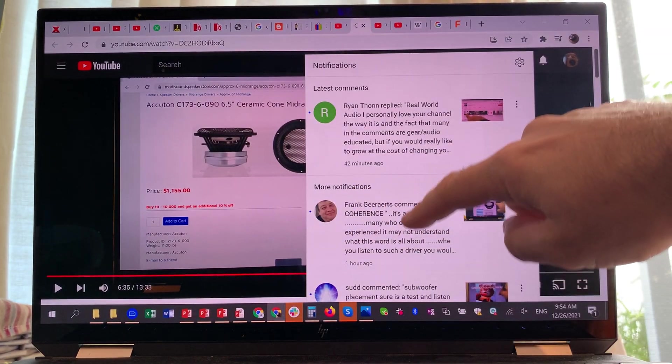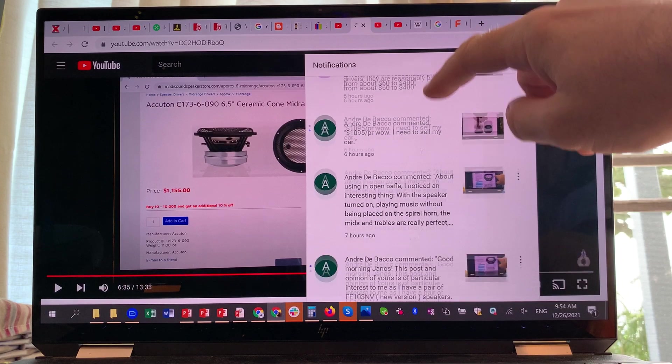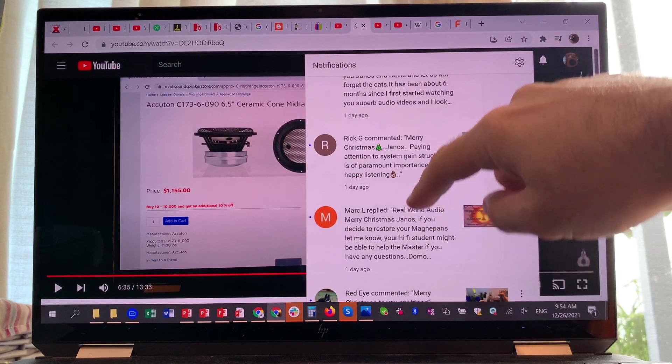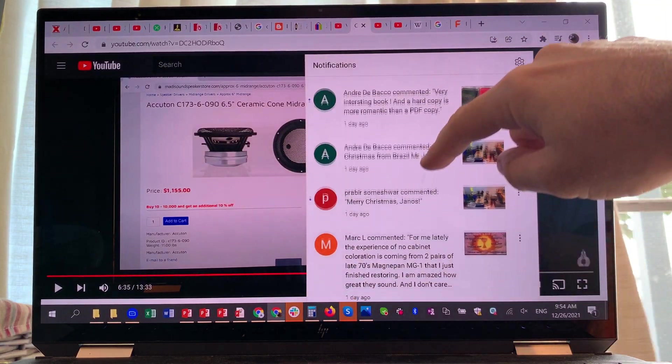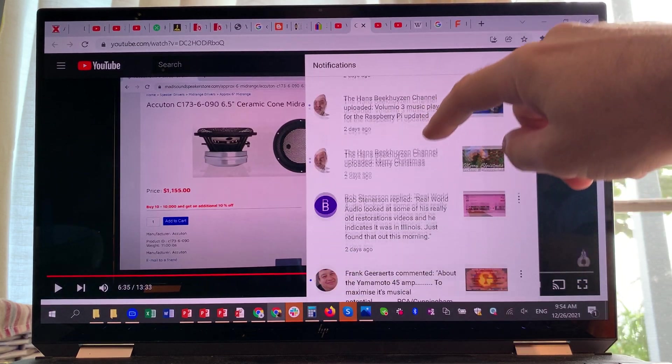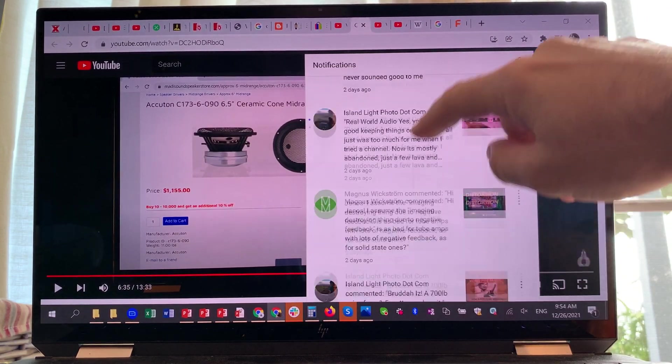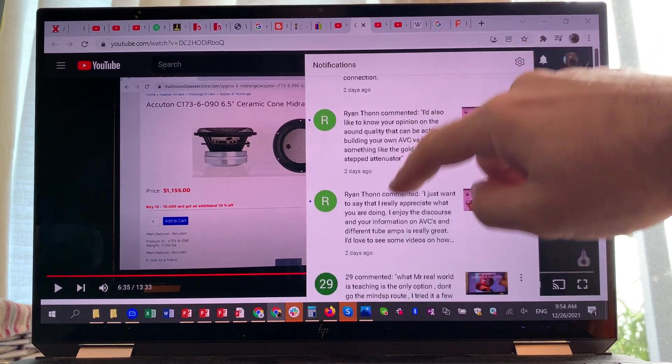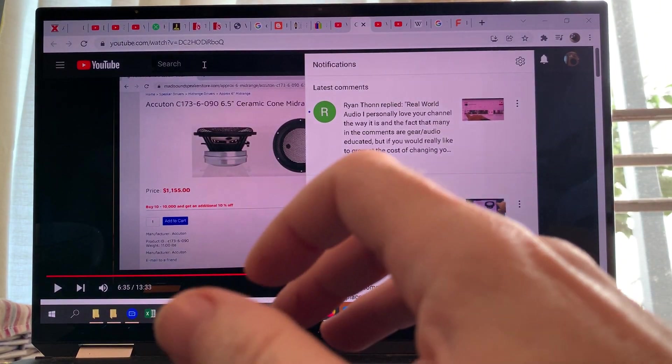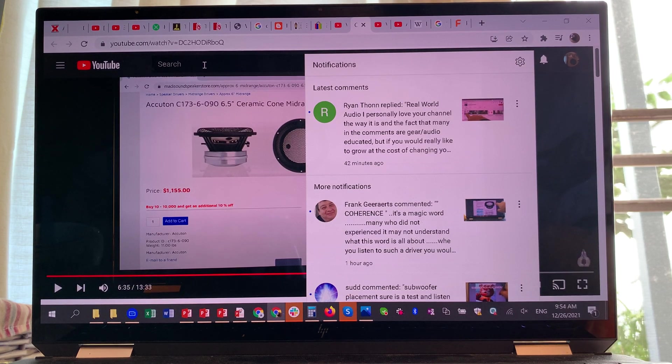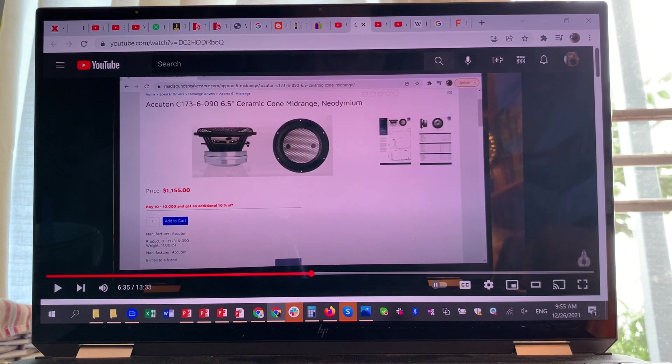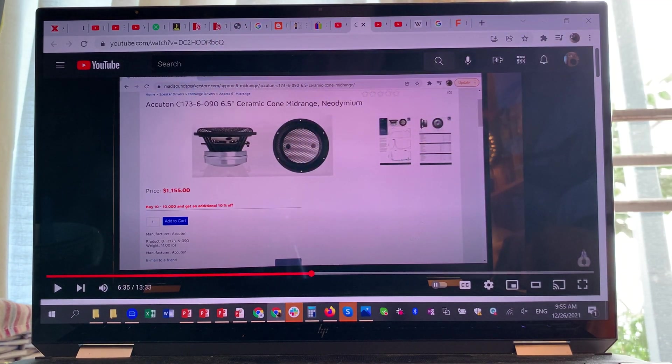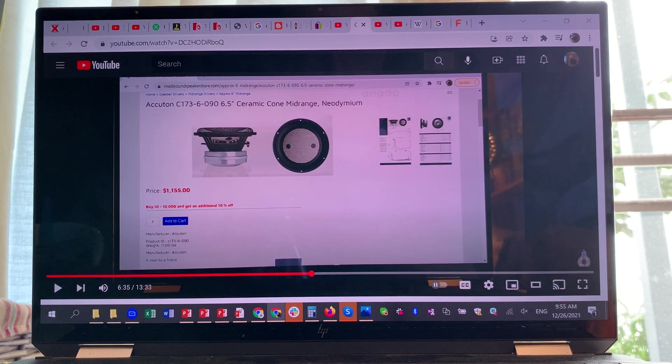I got a very nice comment from Bob. He has loudspeakers that use these drivers and he noticed that they are darkened in tonality. The darkness of the tonality is caused by that deep dip between one and two kilohertz.